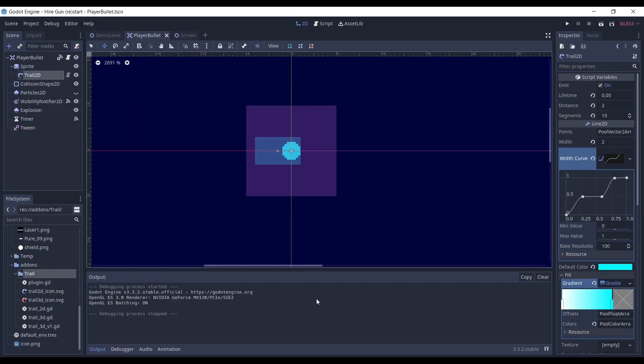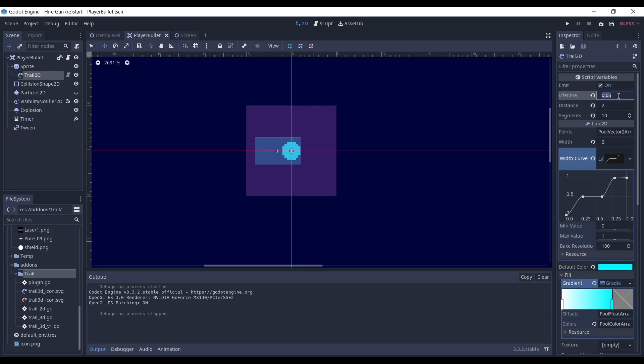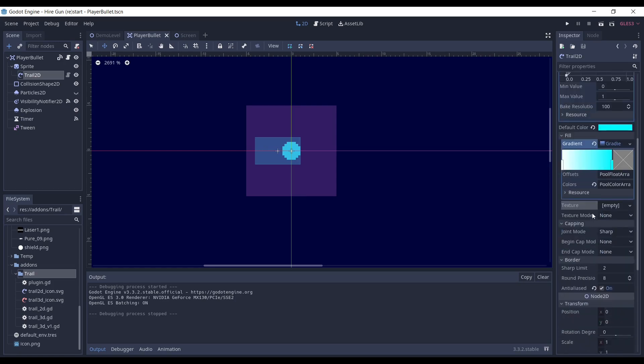The trail2D node, which I used, is pretty simple. It specifies the width, the width curve, the color or gradient, the number of segments and their lifetime, and the distance between each segment. You can also add a texture to it, but I didn't use it.